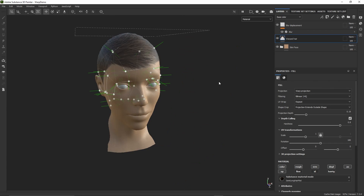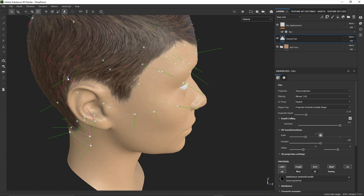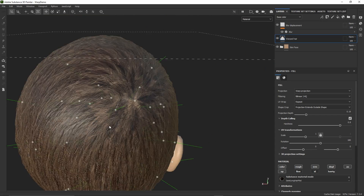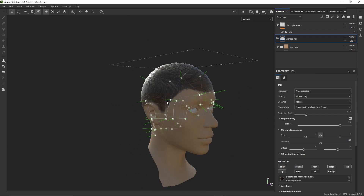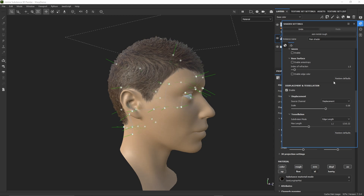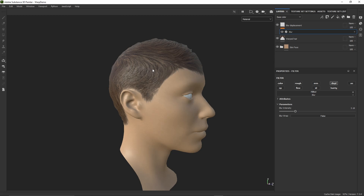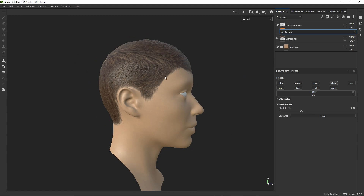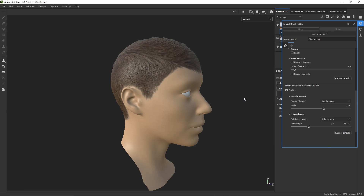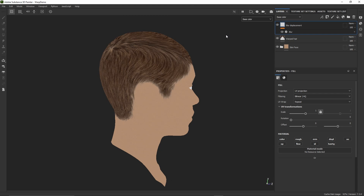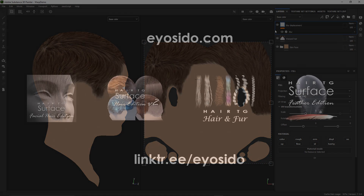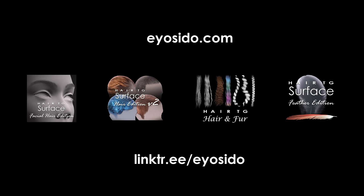Here, this is another hair model, part of the HairTG Surface Hair Edition package, for which I've also created a material and used warp projection on the head mesh. And here, this is how things look like in the 2D view on the base color texture. Thank you for watching this video and if you wish to know more about the HairTG tools, feel free to visit the website and the Discord server.